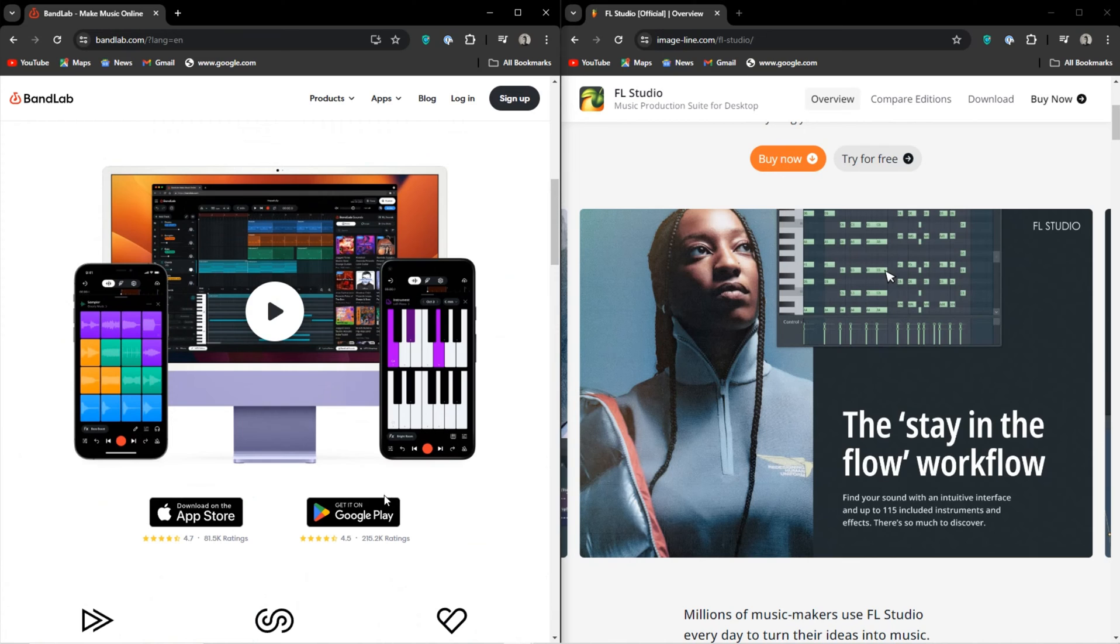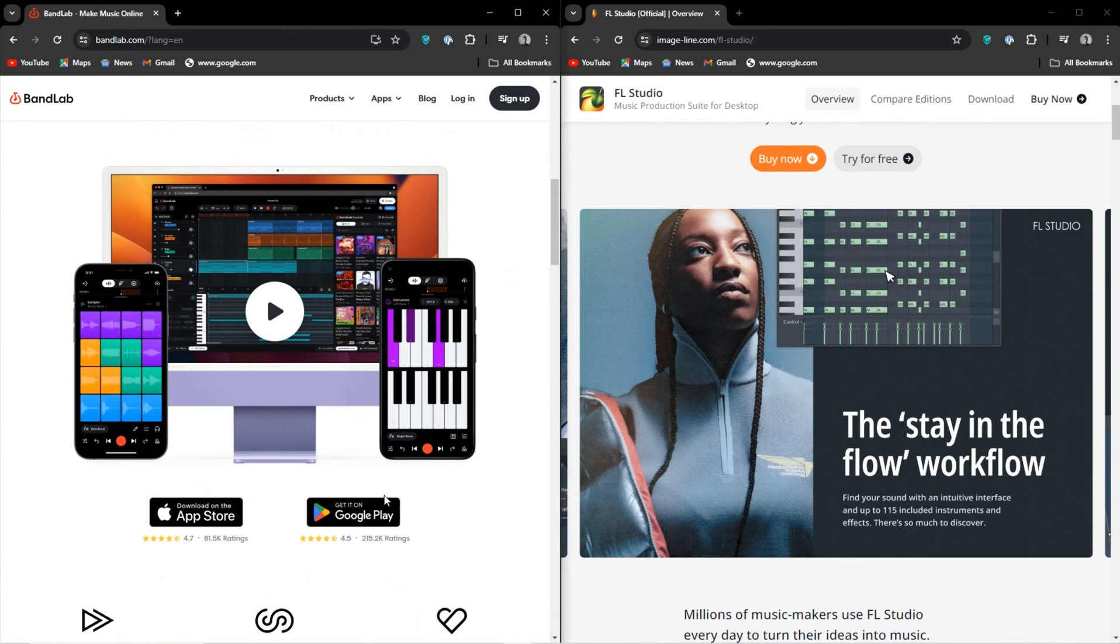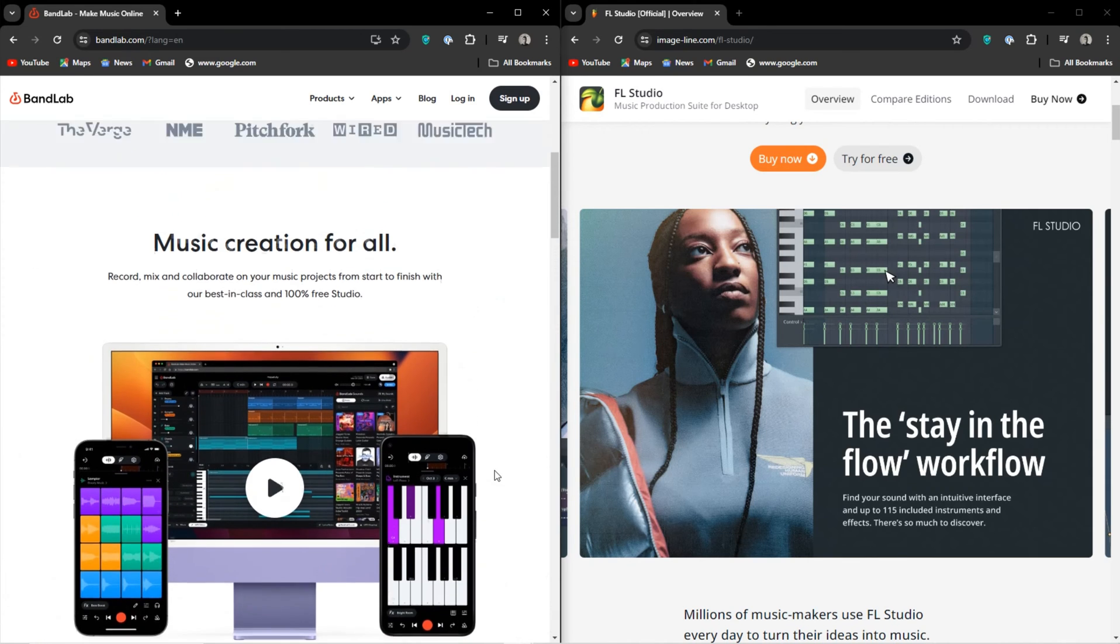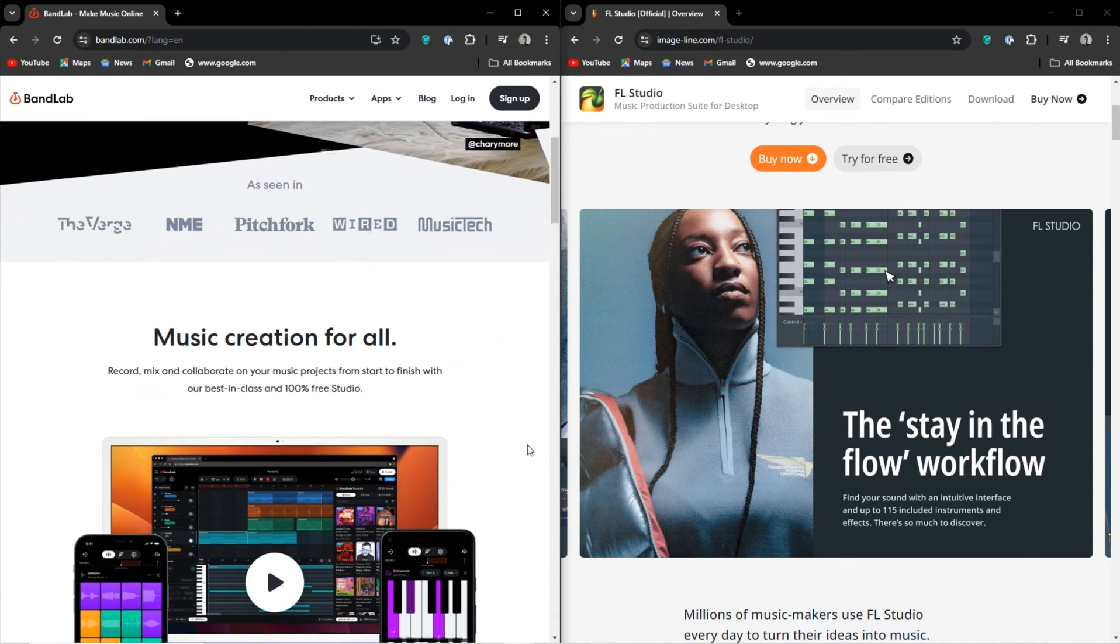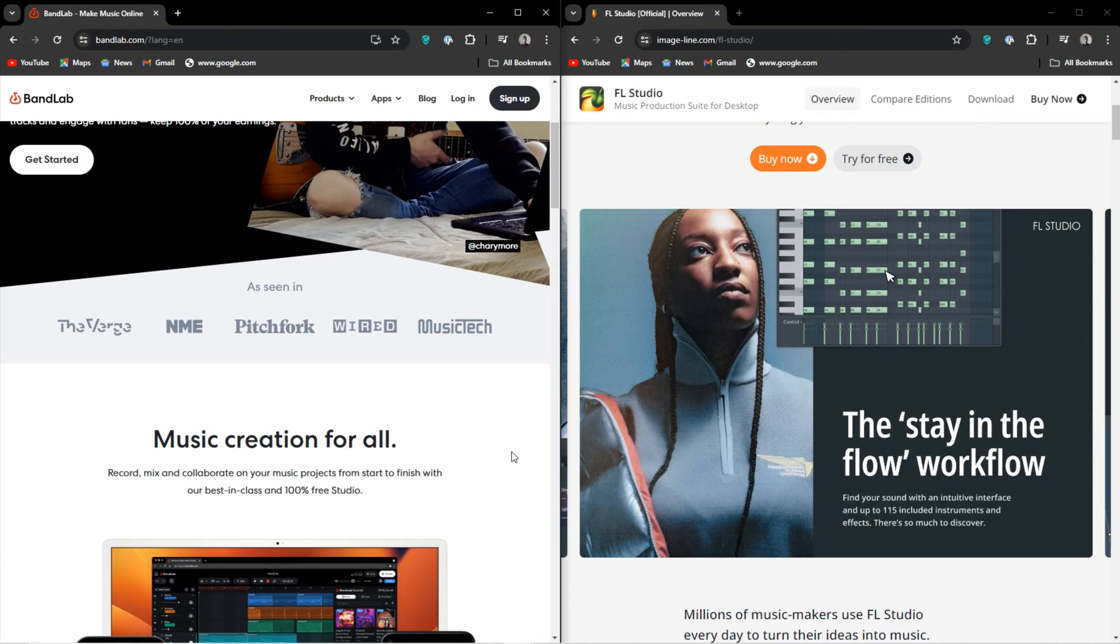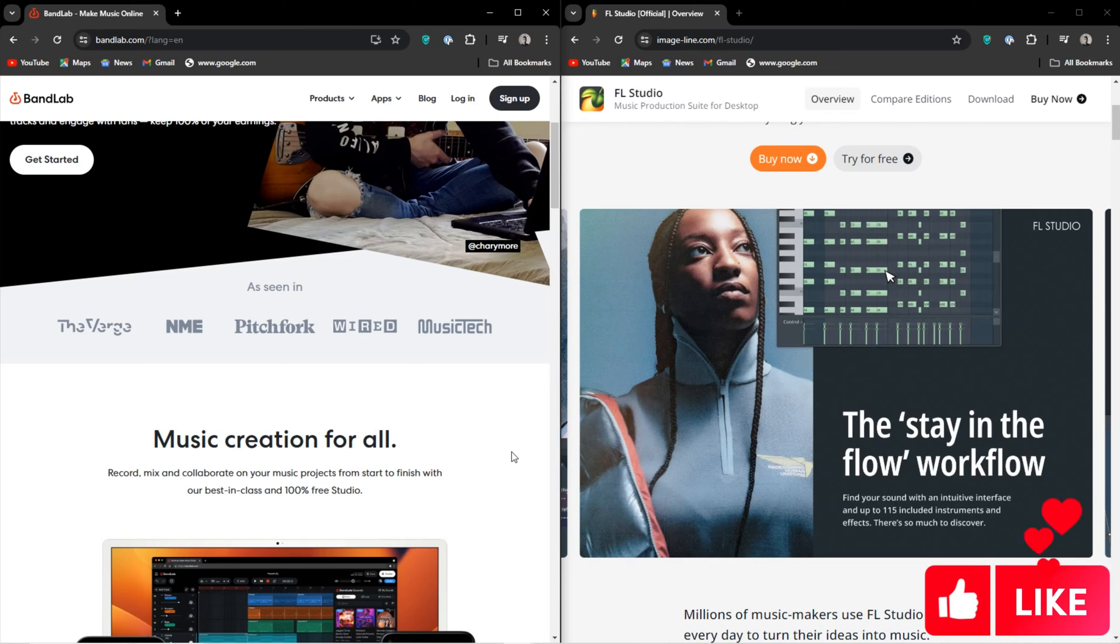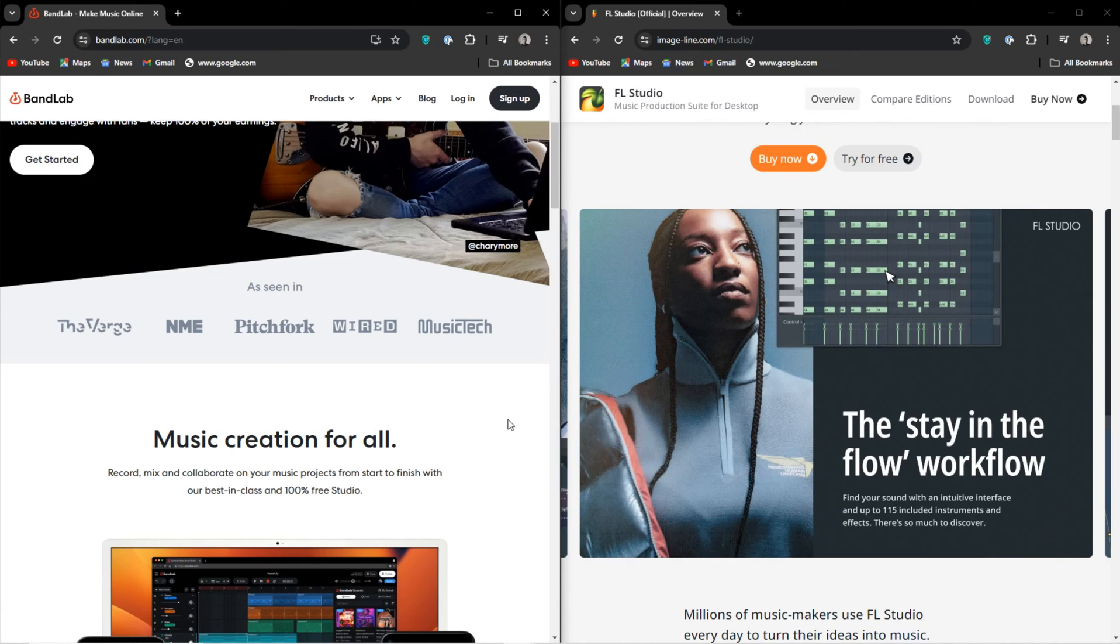So no VSTs, no AAX, which means the instruments provided by BandLab and the sounds provided by BandLab are all you have at your disposal, which beginners won't notice until later on that this severely limits you. You can't miss what you don't even know you don't have.